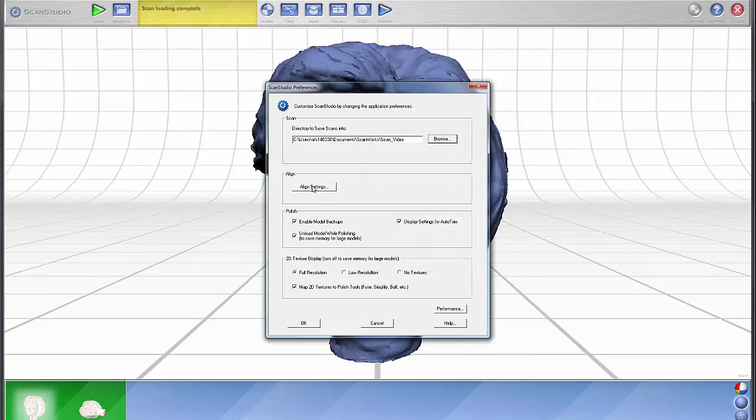The alignment settings you can pretty much leave alone initially. That's a point of discussion for another time.